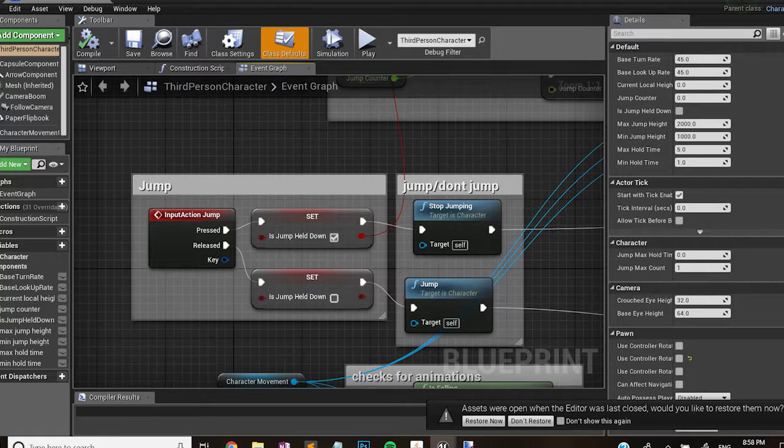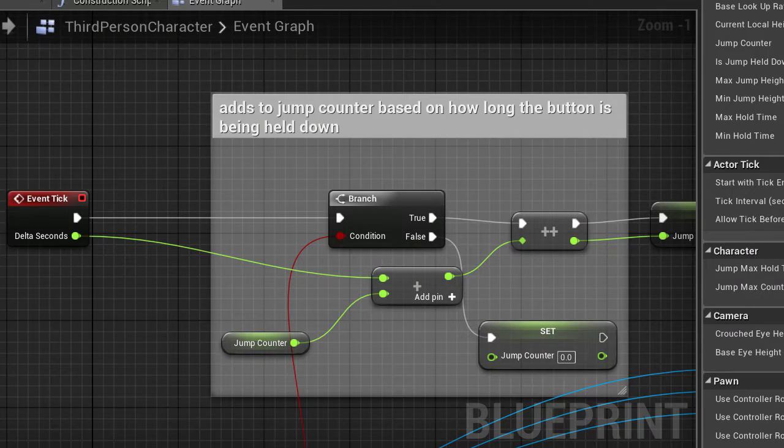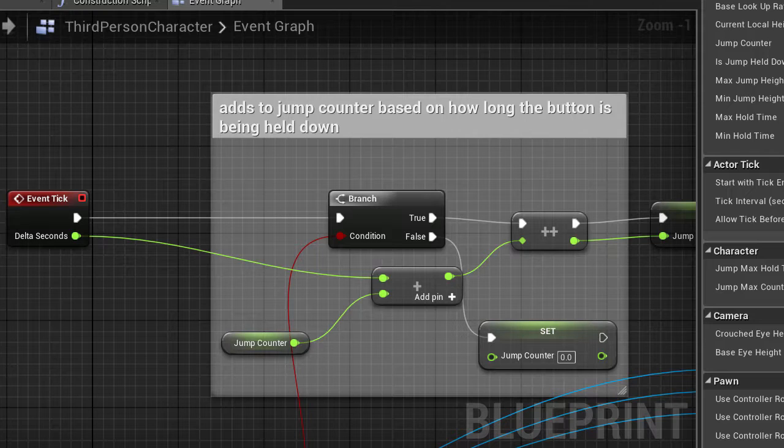When the frog isn't jumping and the key is being held down, this boolean variable is being fed to some code that updates on event tick. Every event tick I have created a counter called jump counter. What that does is it checks that the key is being held or not. If it is then it increments the jump counter. And if it's not then it resets the jump counter to zero.